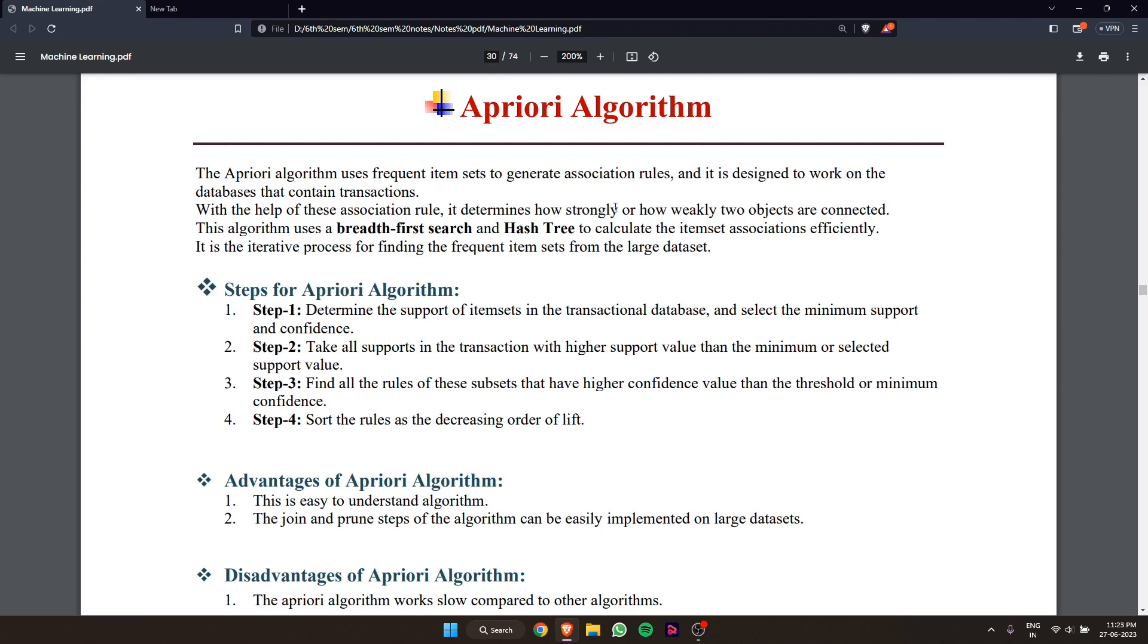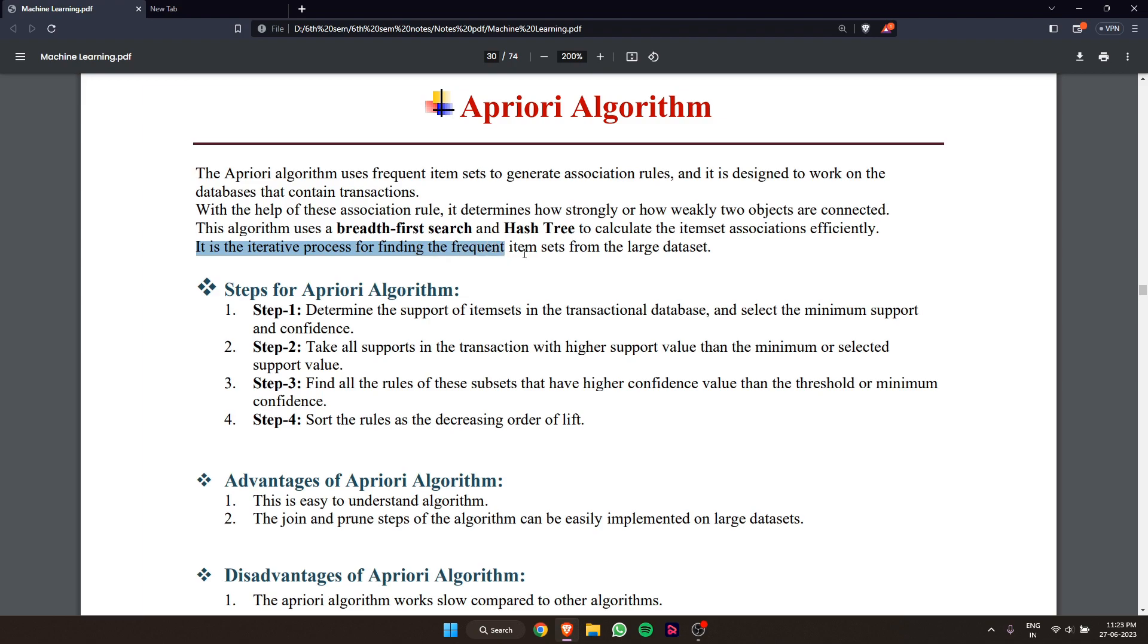This algorithm uses breadth-first search and hash tree to calculate item set associations efficiently. It is an iterative process for finding frequent item sets from large datasets.